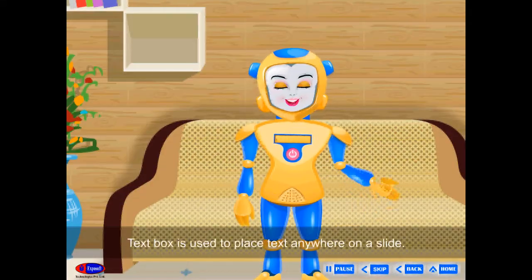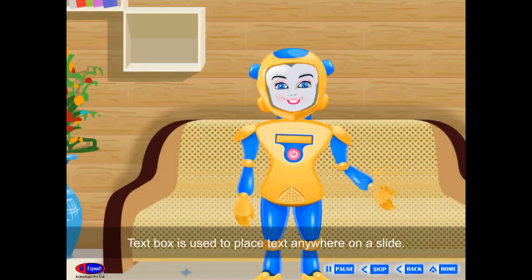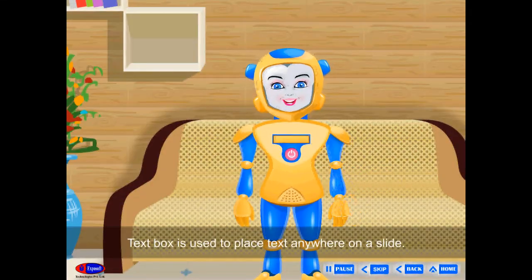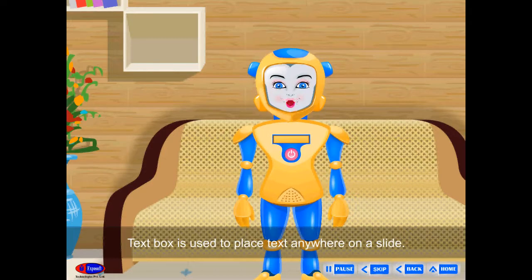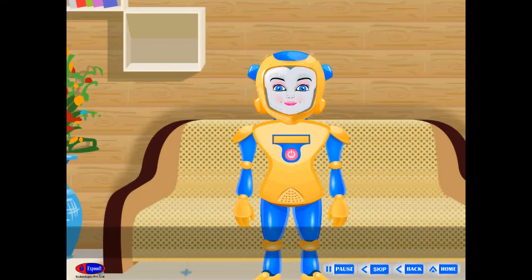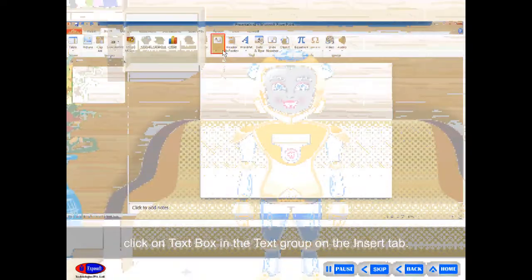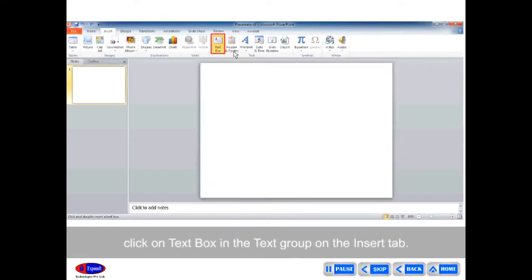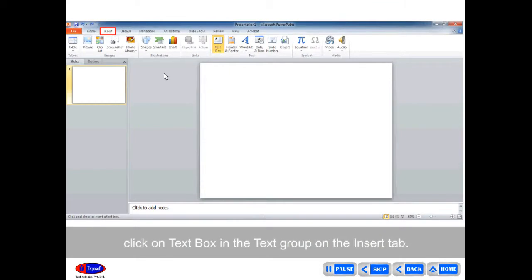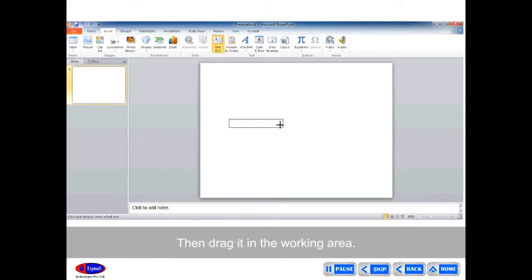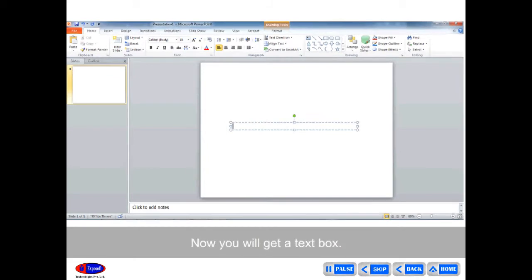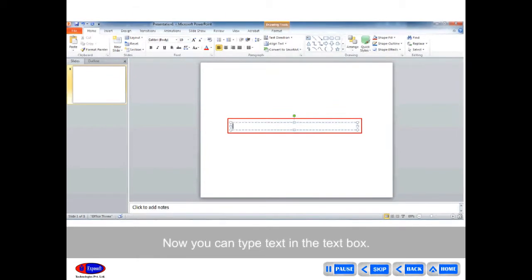Insert Text Box: Text Box is used to place text anywhere on a slide. To insert a text box into the document, click on Text Box in the Text group on the Insert tab. Then drag it into the working area. You will get a text box and can type text in it.